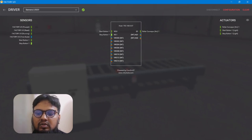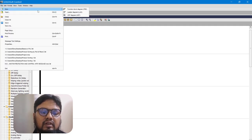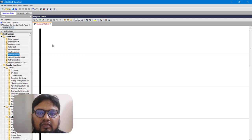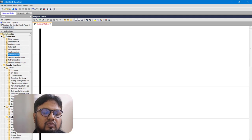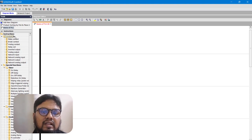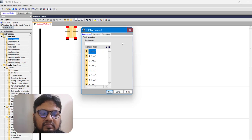Now we go to Logo Soft Comfort software, which we use for LOGO PLC programming — it's from Siemens. Open a new ladder file and rename it as your desired project. We have two inputs; to use them, go to Instructions, then under Constants we have digital and analog input/output contacts. A make contact is used for the start switch — let's bring it here and I'll assign I1 for now.